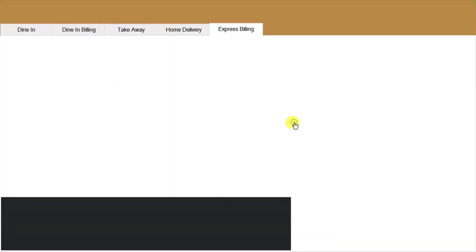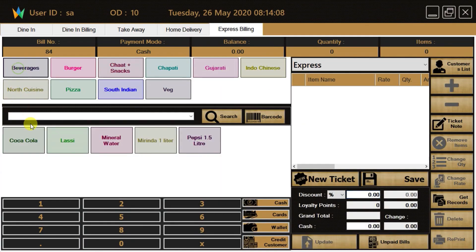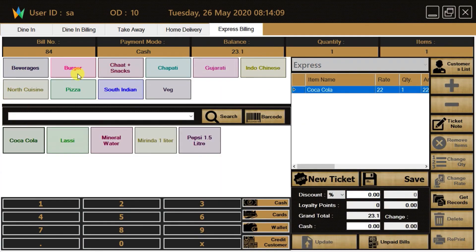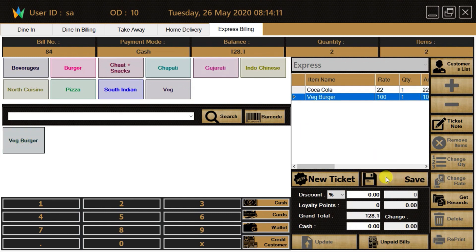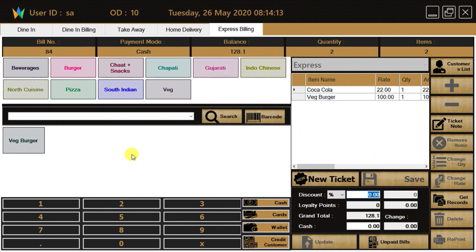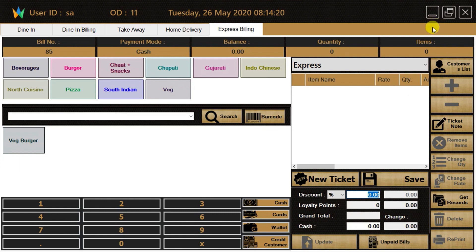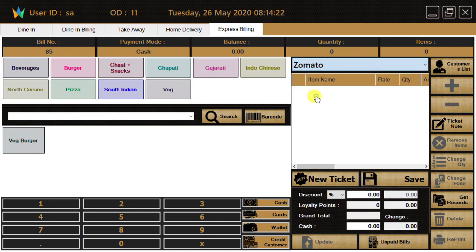Let's go to the front office option and make some invoices. Just click on the menu and press the save button to make an invoice. In the same way, we can make invoices for Swiggy and Zomato orders.